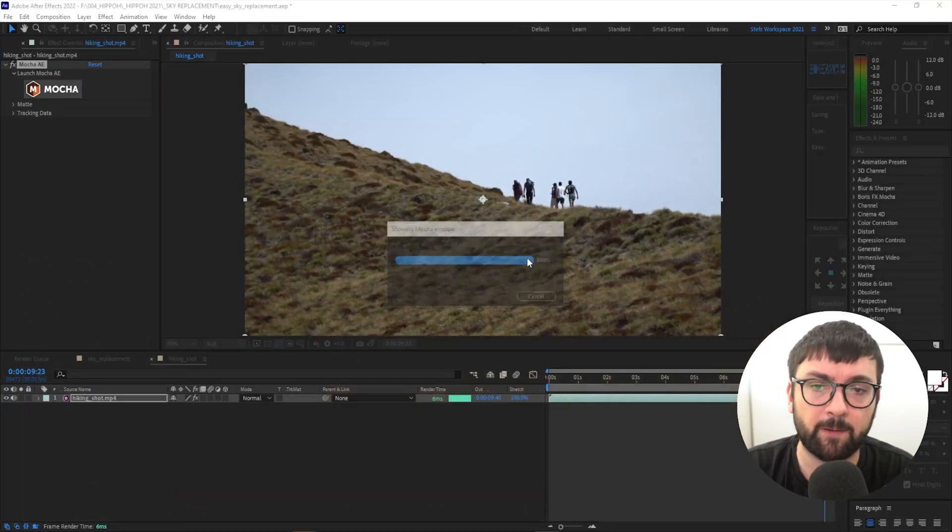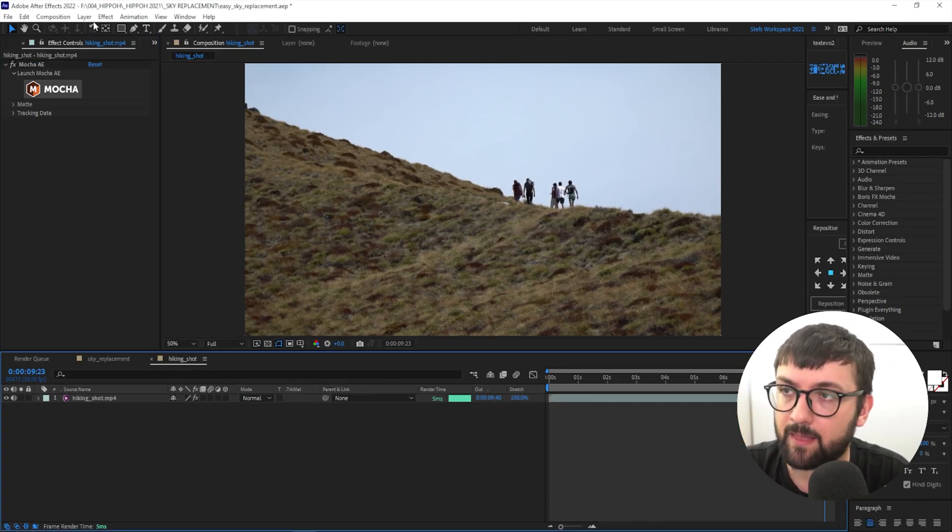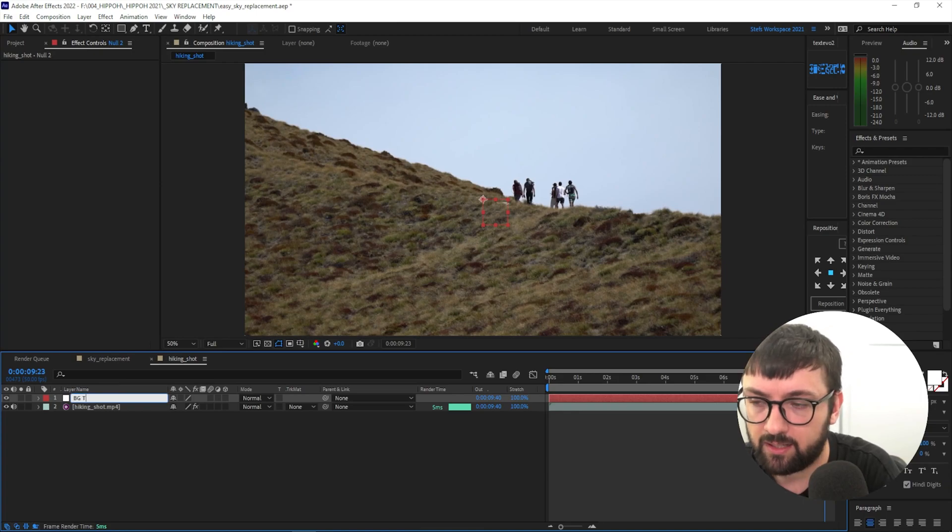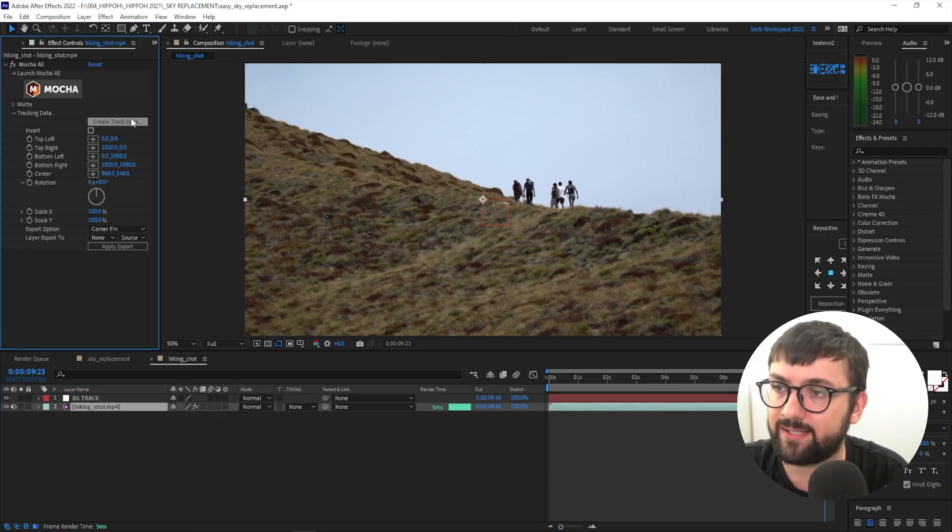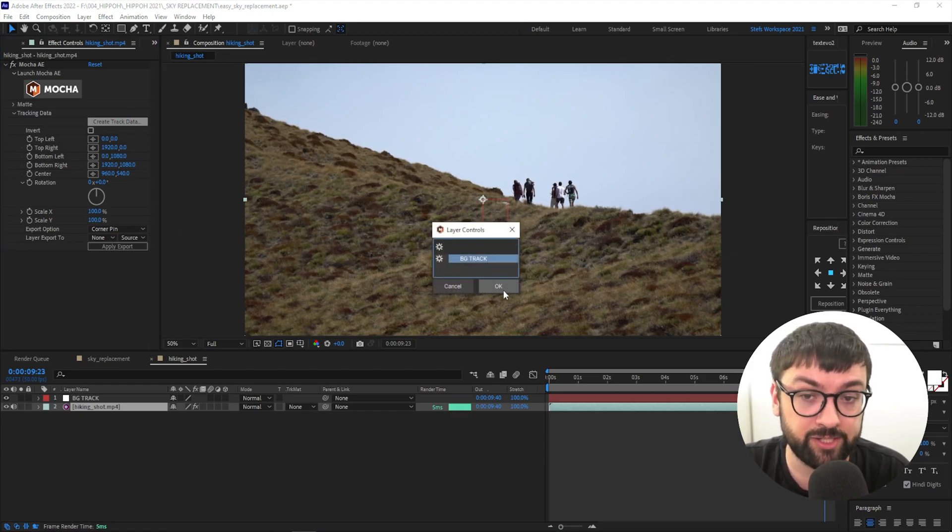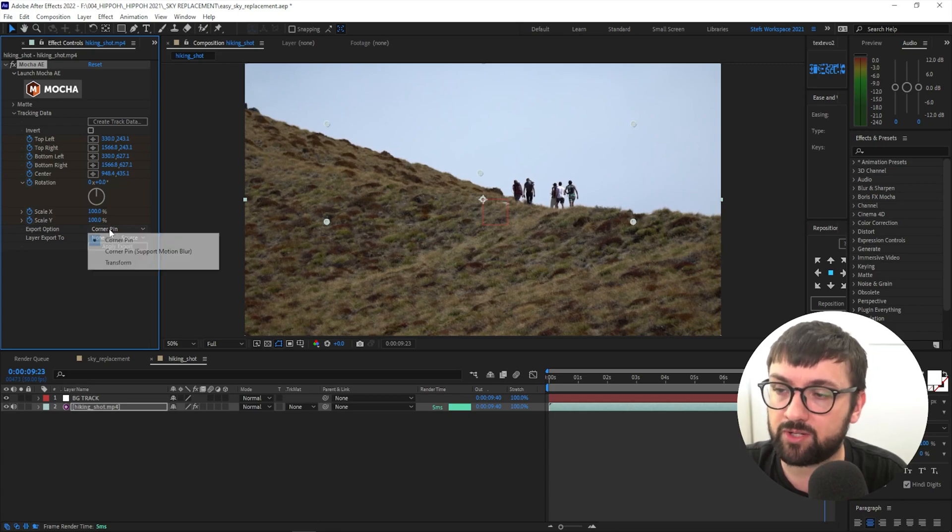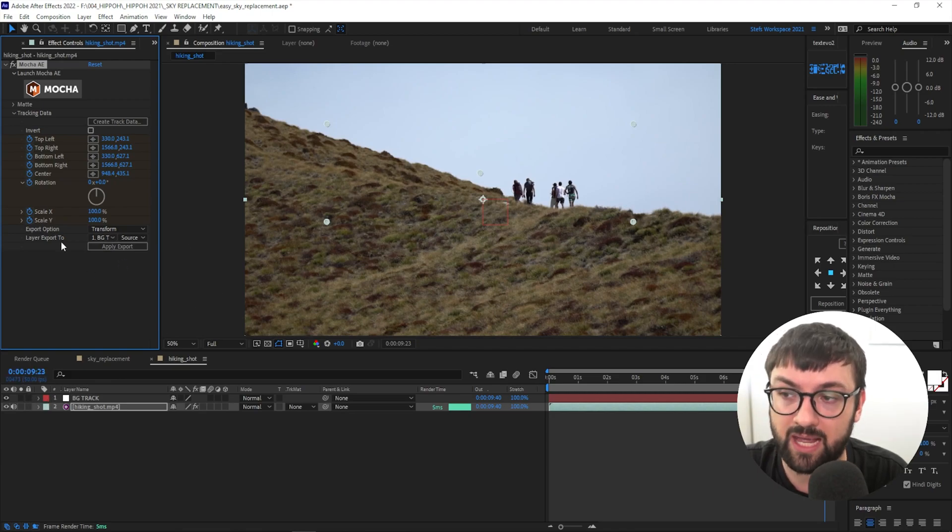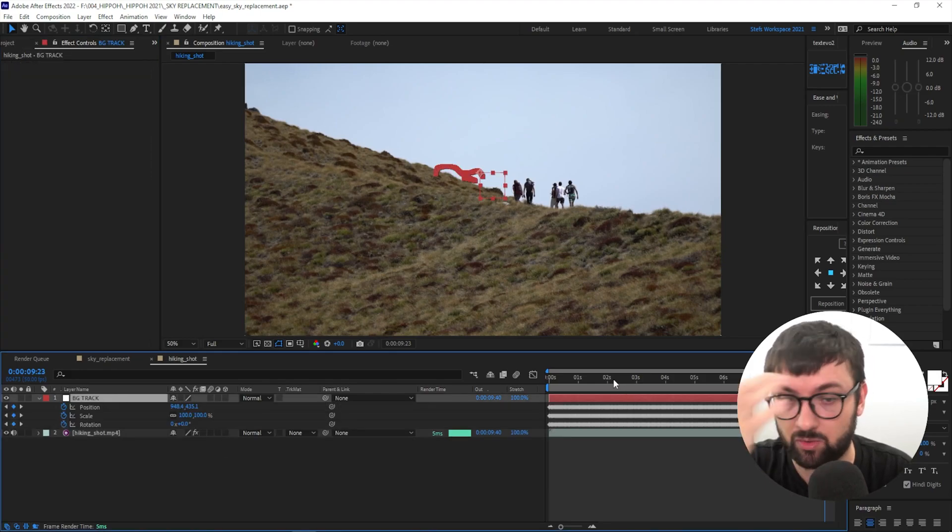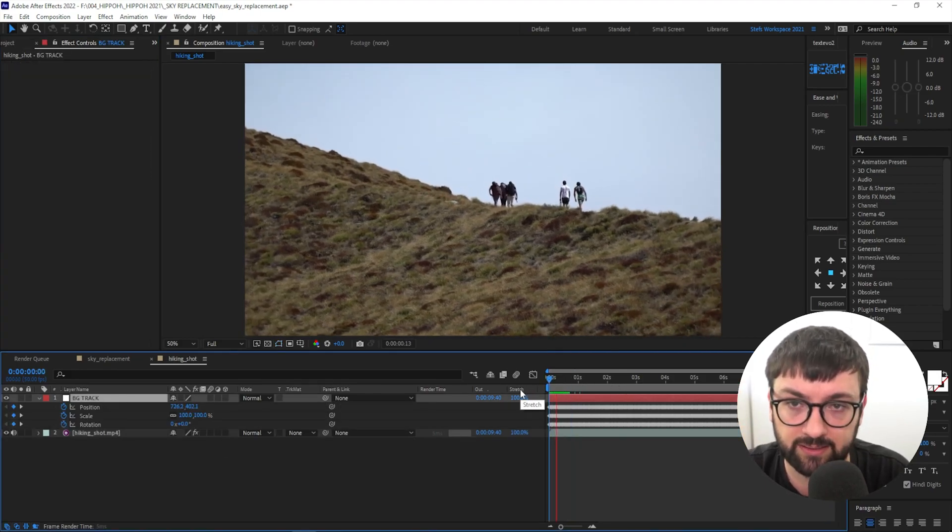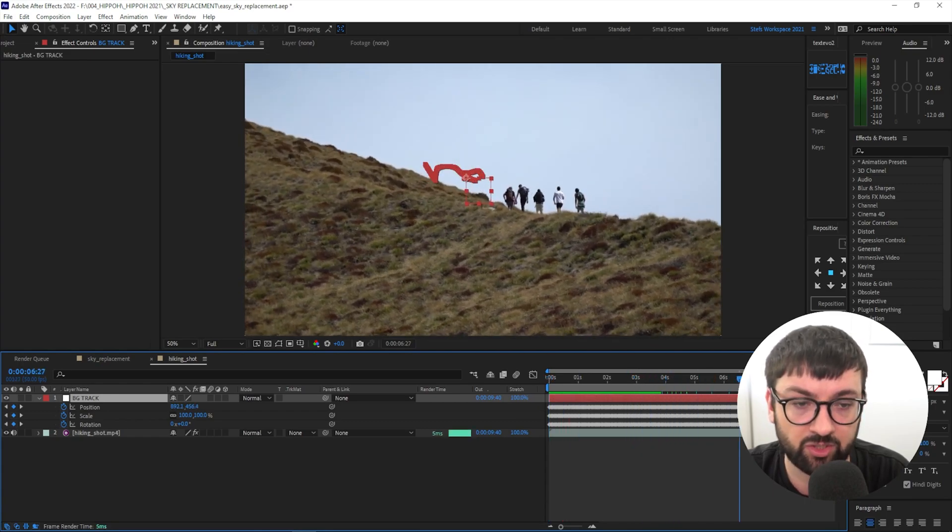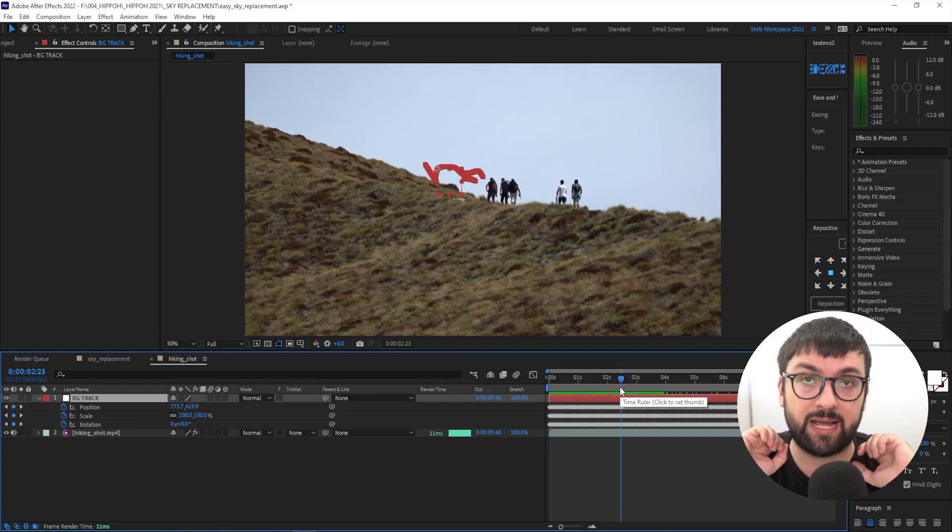Then go ahead and go Layer > New > Null Object. I'm going to call that 'BG Track.' Go back to your original shot, Tracking Data, Create Tracking Data. I'm actually going to select the one we created in Mocha, 'BG Track,' and hit OK. Come down here to Export Option, change that to Transform, and select the BG Track null object, which is Layer 1, as your layer to export to, and then hit Apply Export. If you press U on your BG Track, you'll see now that all those keyframes there are plugged in and your null object is ready to go, ready to attach whatever you need to it to then have a clean and nice track.